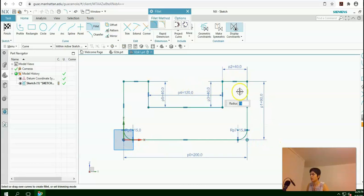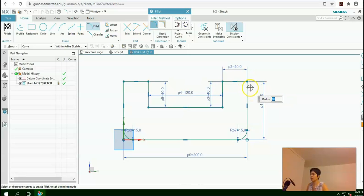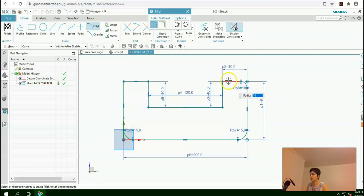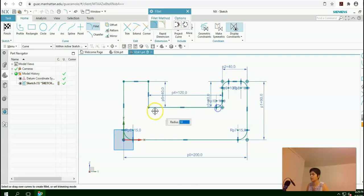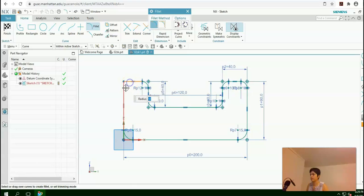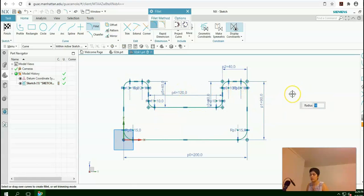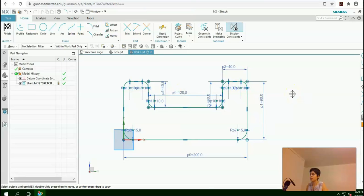For the upper corners, I would change the radius to 10, then enter. And now select the edges. Now all the corners are filleted. Press Escape.